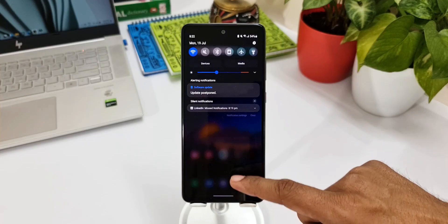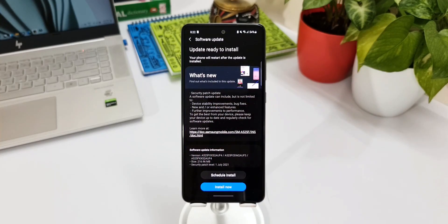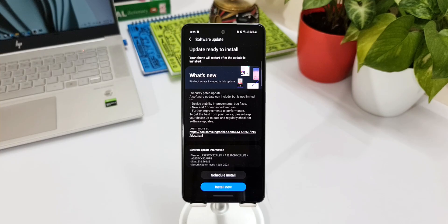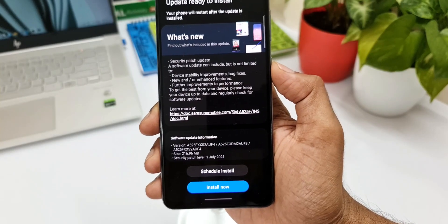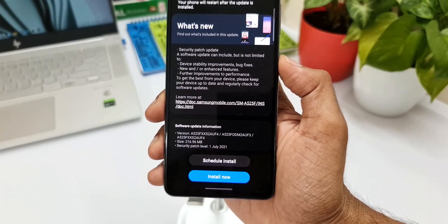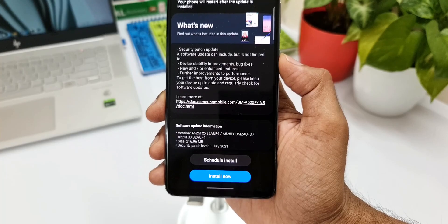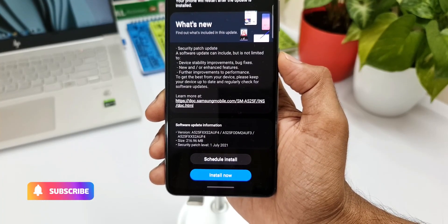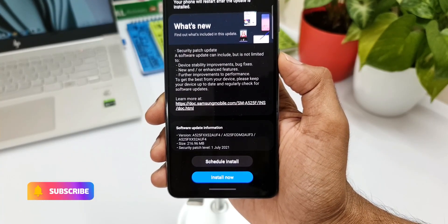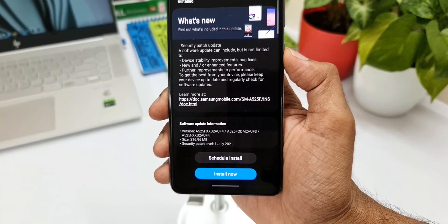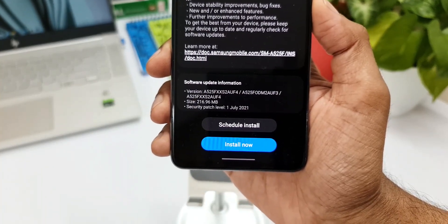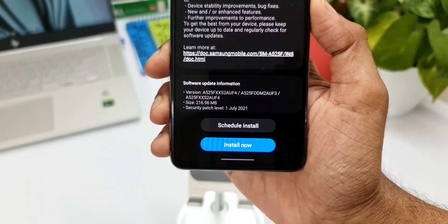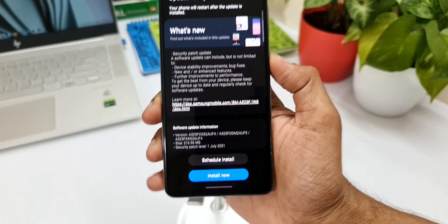This is the A52 4G variant which I have here. This is of course the security patch update for July 2021. This time we have got this 216 MB update here without any features added. It's a pure security patch update. It's good to see this mid-range phone getting security patches every month as promised by Samsung.